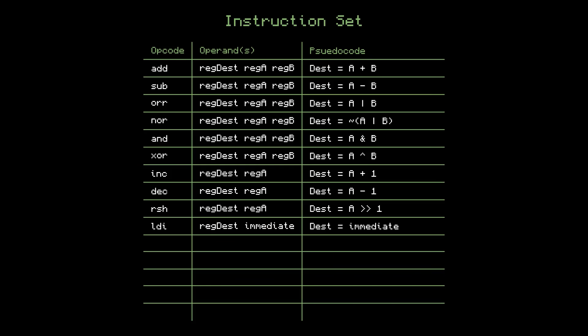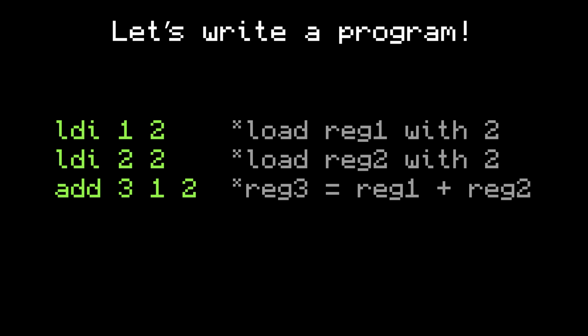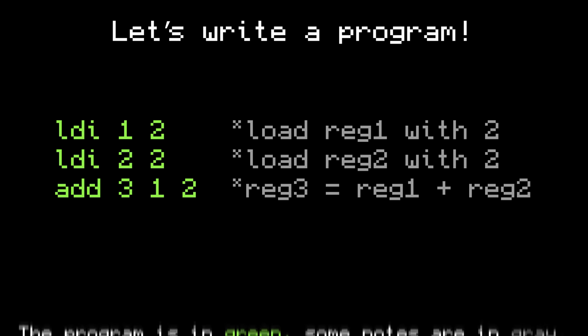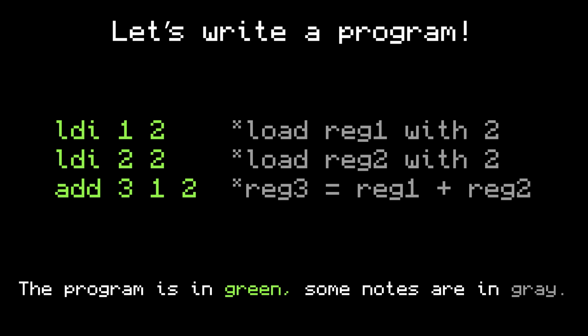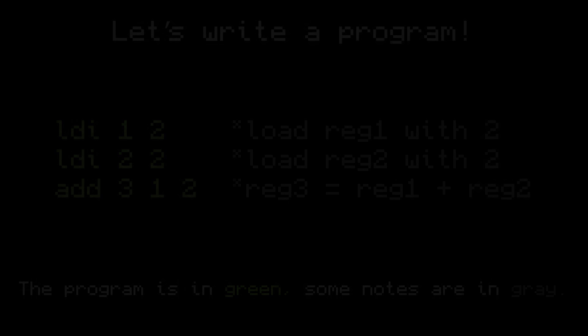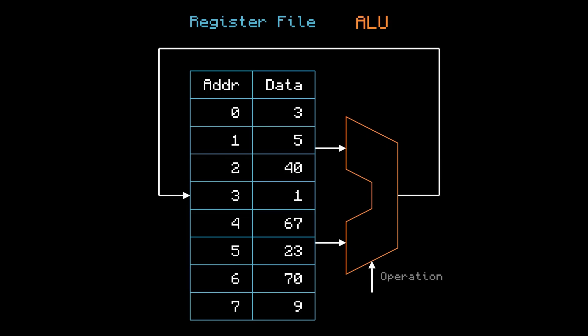And now, with just these 10 instructions, you can already write a program. Here's a program which calculates 2 plus 2, and it puts the result into register 3. So again, this isn't the full computer, but I think it's enough to start building.